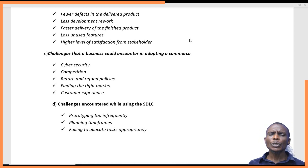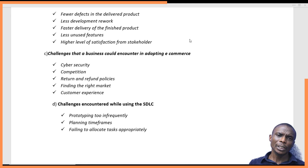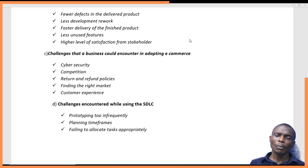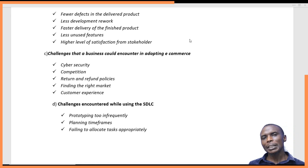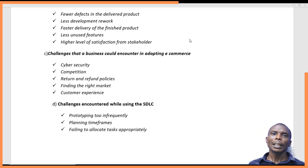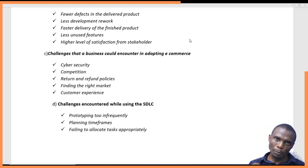And also there is the challenge of customer experience. Some customers will not be very happy to deal with these systems because, in this type of business, everything is purely online.